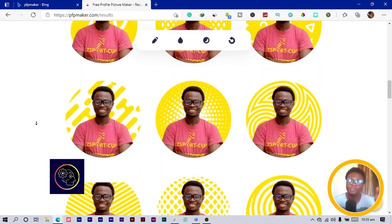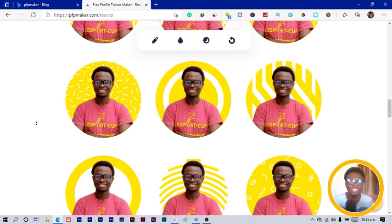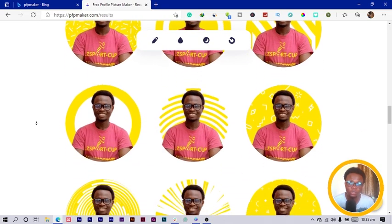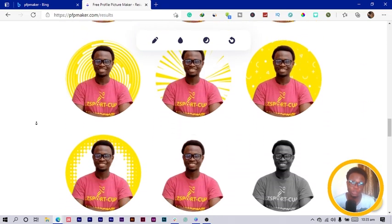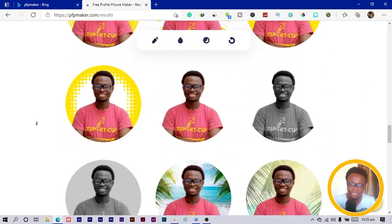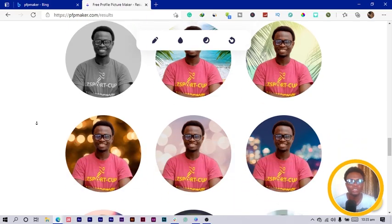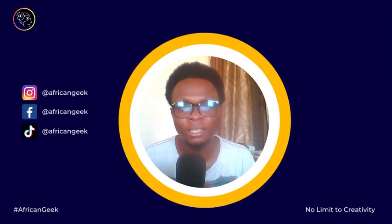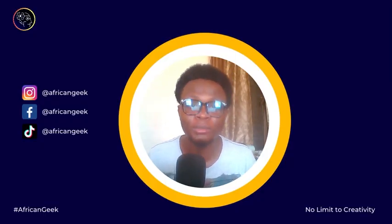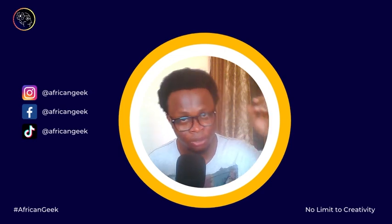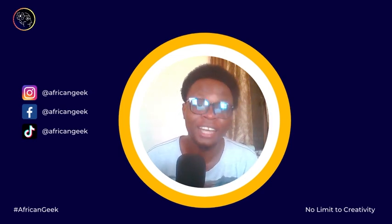This is a very cool website that I believe will help you so much and save you so much time. Try as much as possible to use it. My name is Benjamin, and always remember: there is no limit to creativity. I'll see you in the next tool I discover.